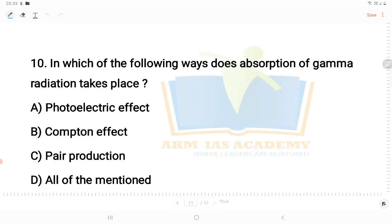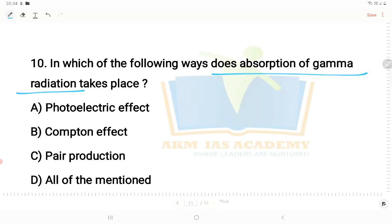Moving on to the next question: in which of the following ways does absorption of gamma radiation take place? Gamma radiation is absorbed through the photoelectric effect, the Compton effect, and pair production — all of these are involved in gamma radiation absorption.